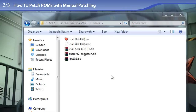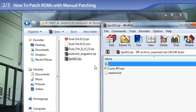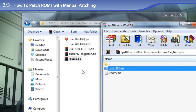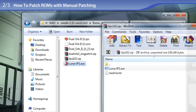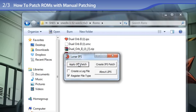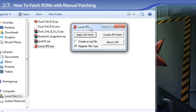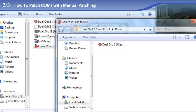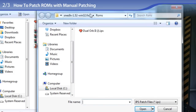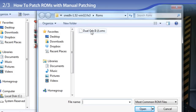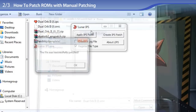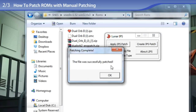So now for manual patching. To do that, we need to open up Lunar IPS. I am going to extract it from its zip file and double-click on Lunar IPS. The first step is to click on Apply IPS Patch. I already have the ROMs folder open, so I am just going to double-click on Dual Orb 2 IPS, and now I am double-clicking on the ROM, which is already extracted from its zip file. And the file was successfully patched.